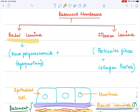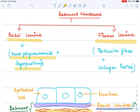The basal lamina is made up of mucopolysaccharides as well as glycoprotein. When carbohydrate groups are attached to proteins, they are referred to as glycoproteins. The fibrous lamina — the word itself says it consists of fibers. It has a network of fibers referred to as reticular fibers, and mostly they have collagen protein present in them.